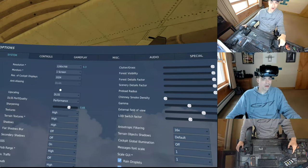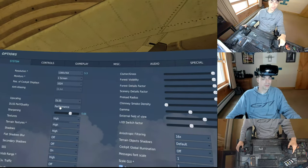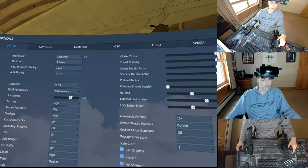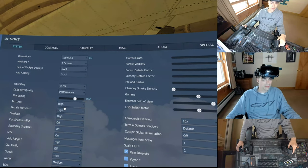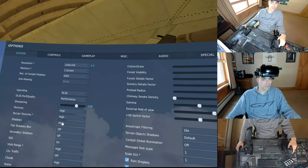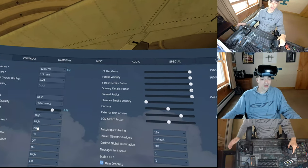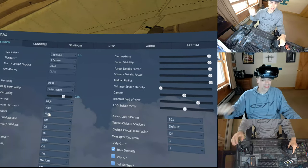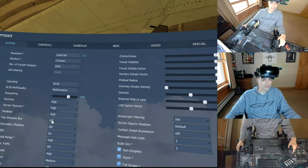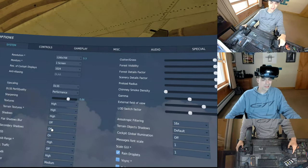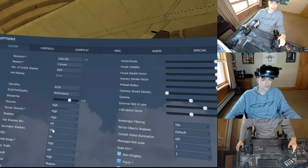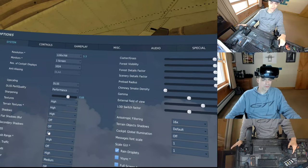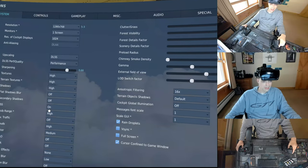I have DLAA off. DLSS is on, up to performance, sharpening at 0.66. Textures, terrain, and shadows on high. I found if you put shadows down to medium, the shadows over the cockpit look really jaggy and horrible. Flat shadows blur off. Secondary shadows off. There's still some weirdness there. But screen space shadows, that's awesome now. That works.